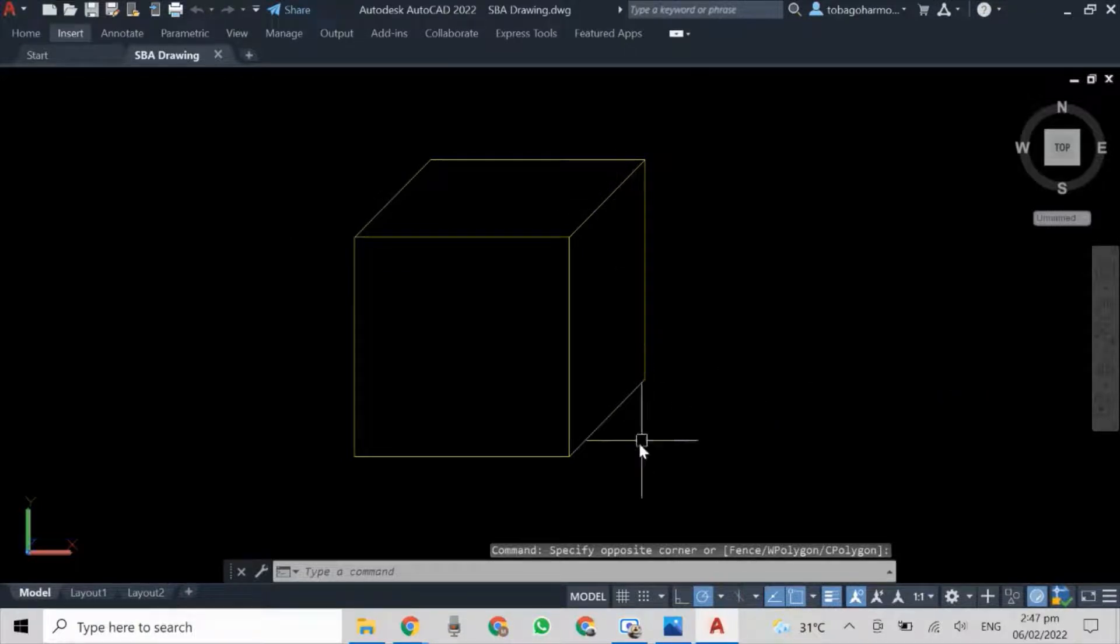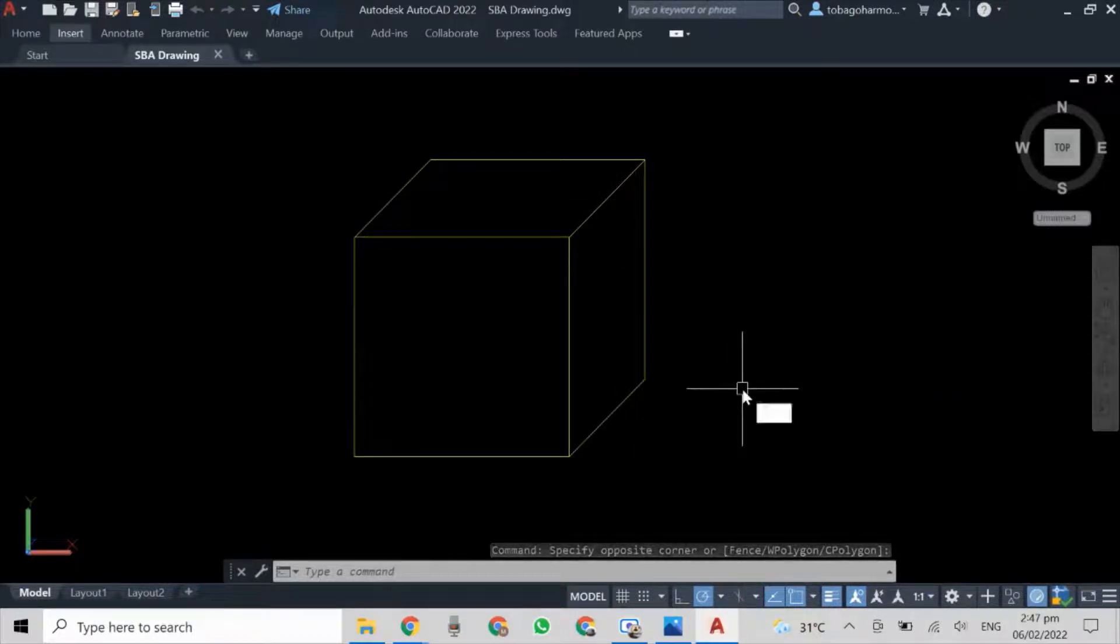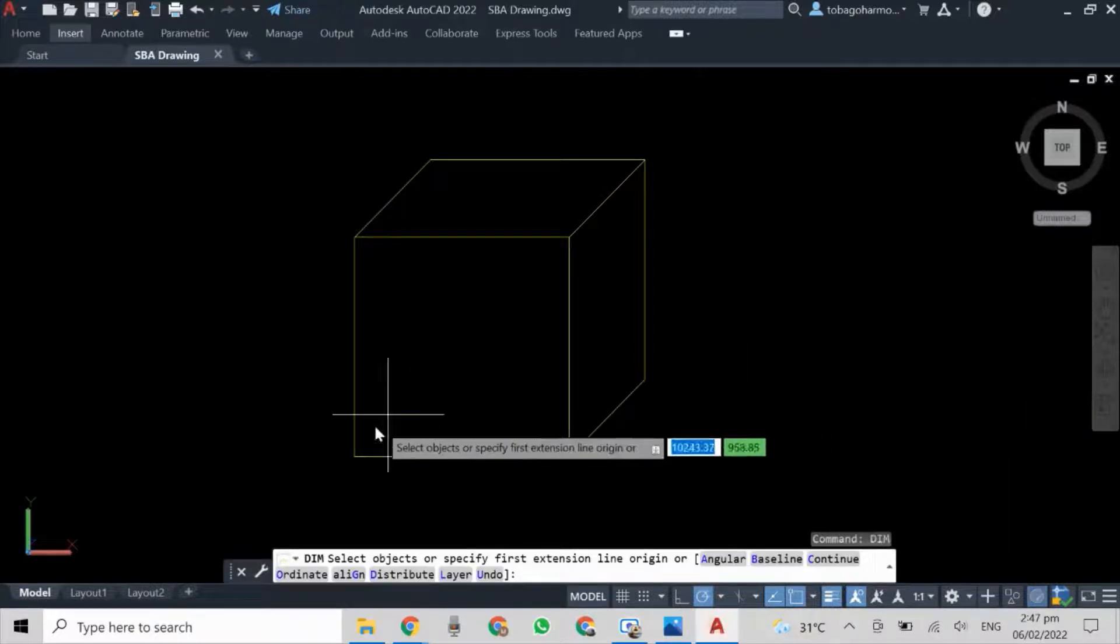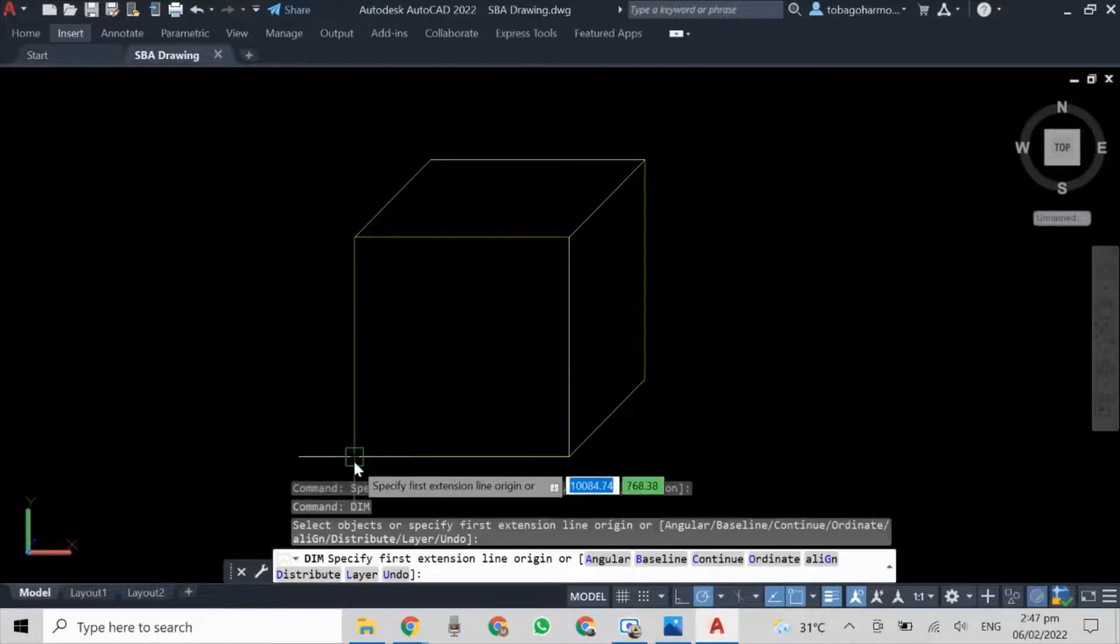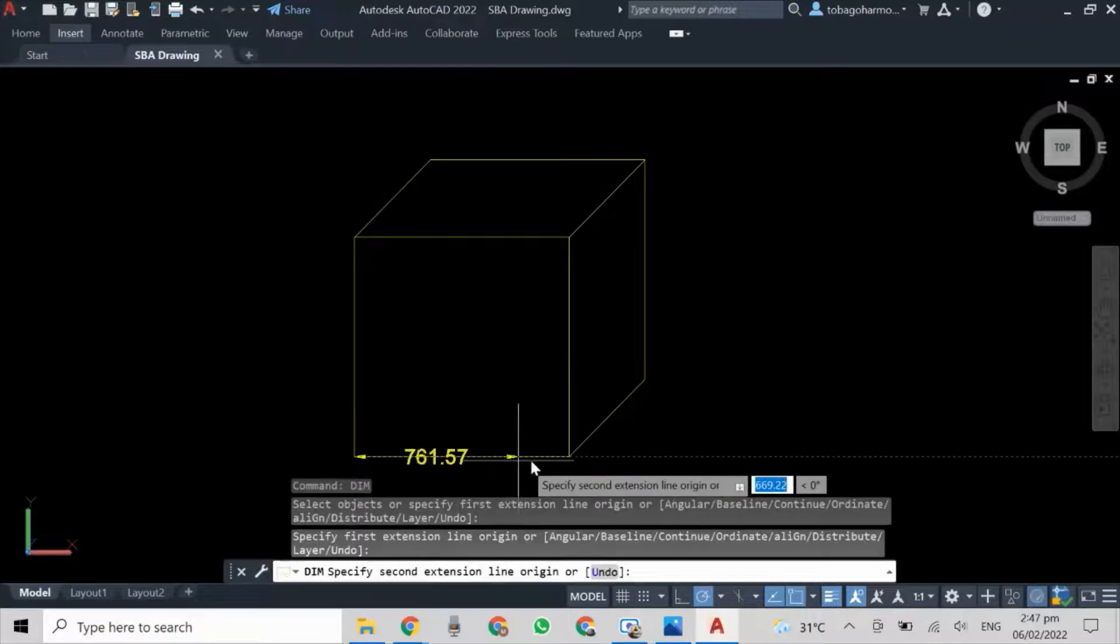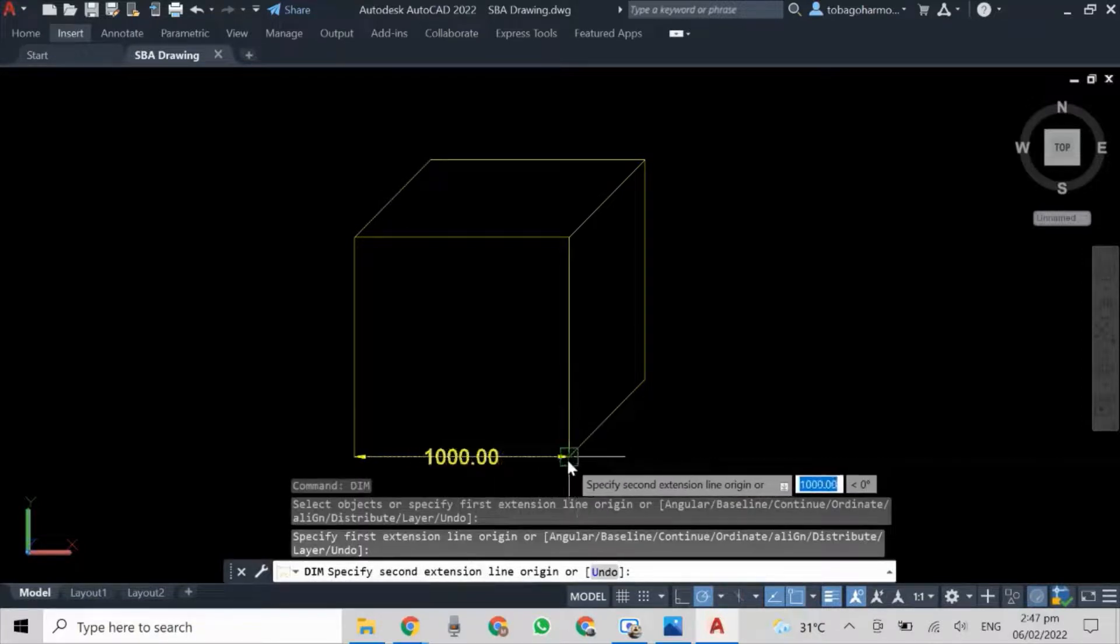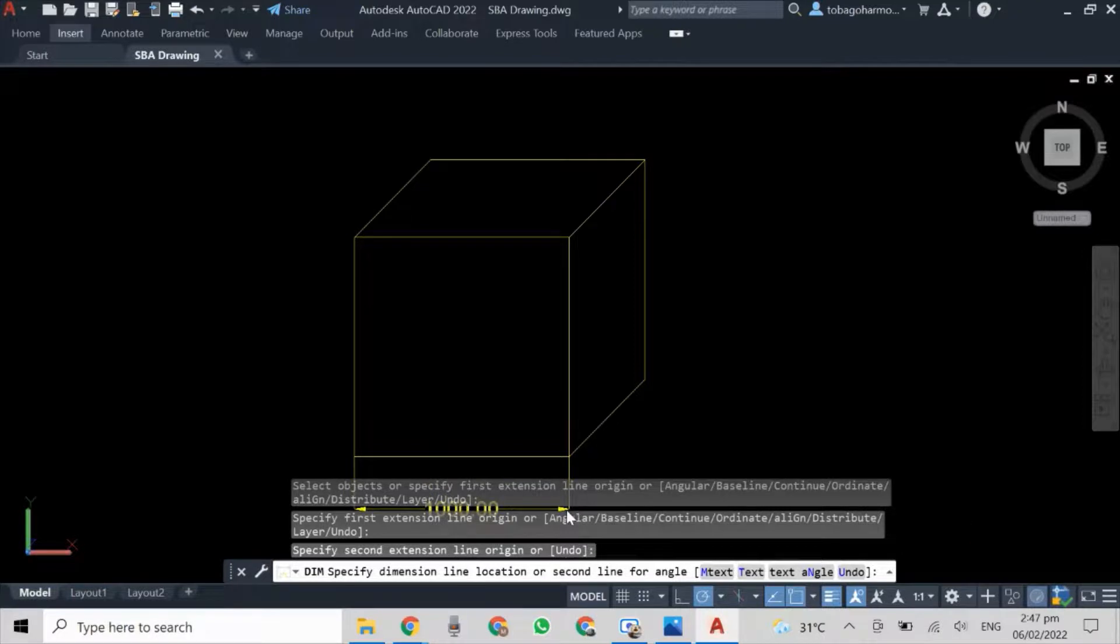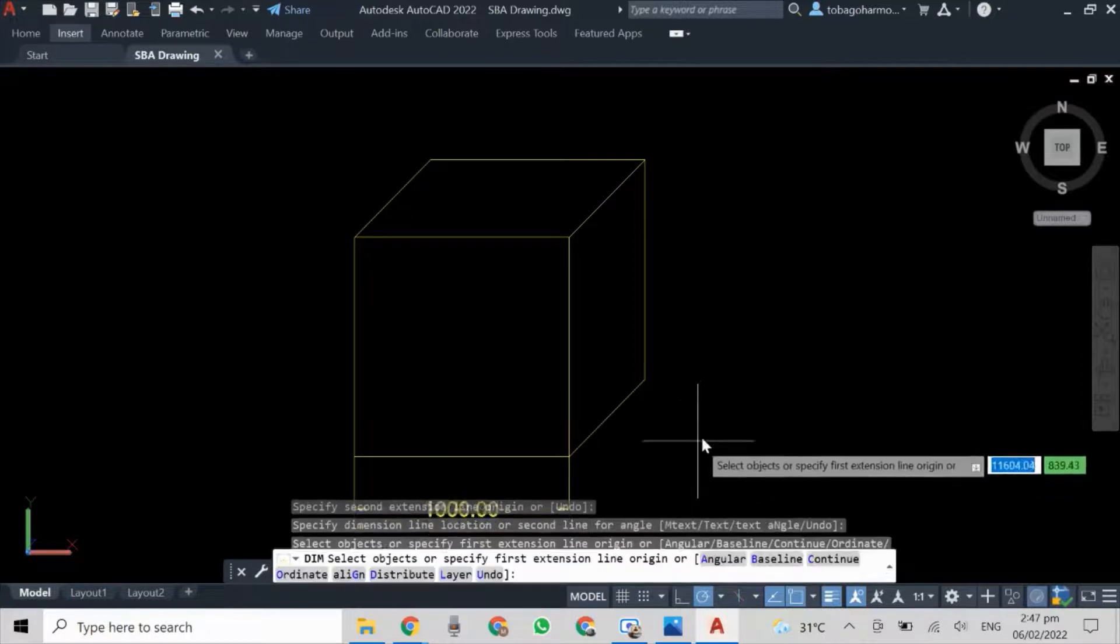I'm going to go ahead and dimension the base here, so everyone can see that it's 1000 millimeters.